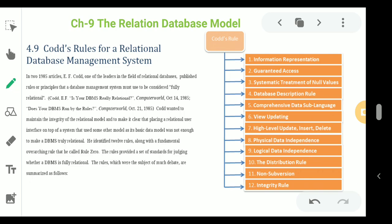Rule 8 is Physical Data Independence. The user is isolated from the physical method of how information is stored — the data type, primary key, and storage details are not exposed. How data is stored physically is not described to the user.